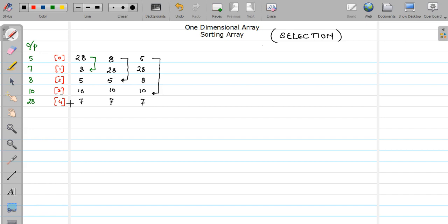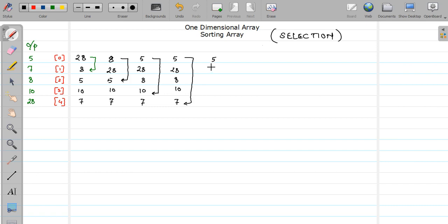Now compare position 0 with the 3rd element — is it smaller? No, so my array will remain as it is: 5, 28, 8, 10, and 7. Now compare position 0 with the last element — is it smaller? No, so my array will remain as it is. After the first iteration we got our element at position 0 placed at its appropriate position.